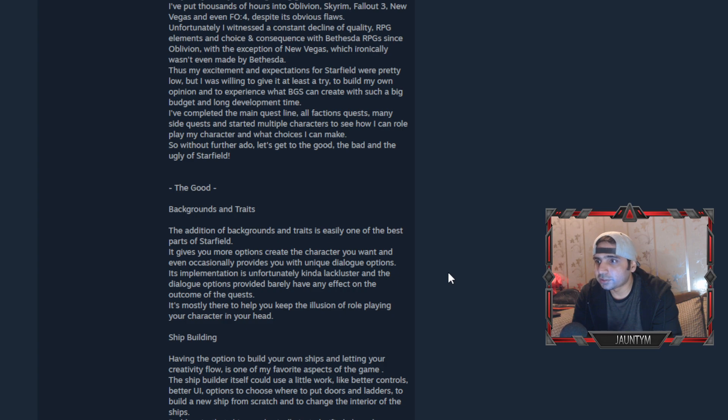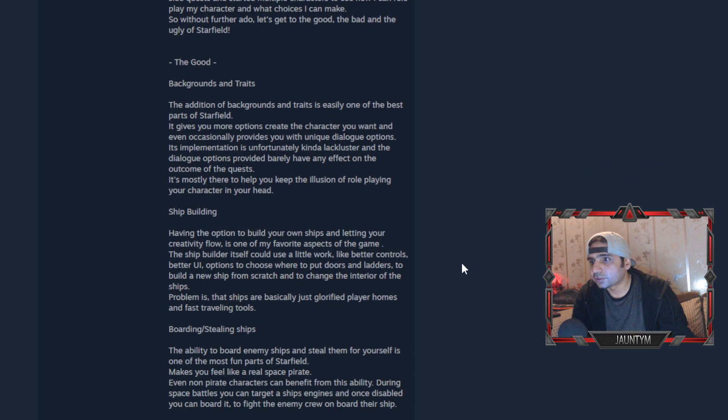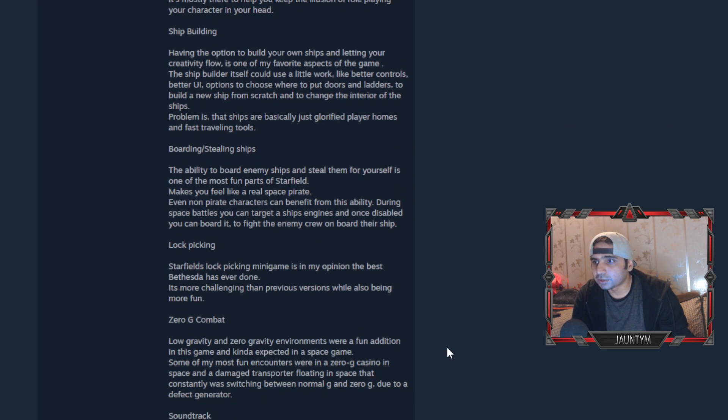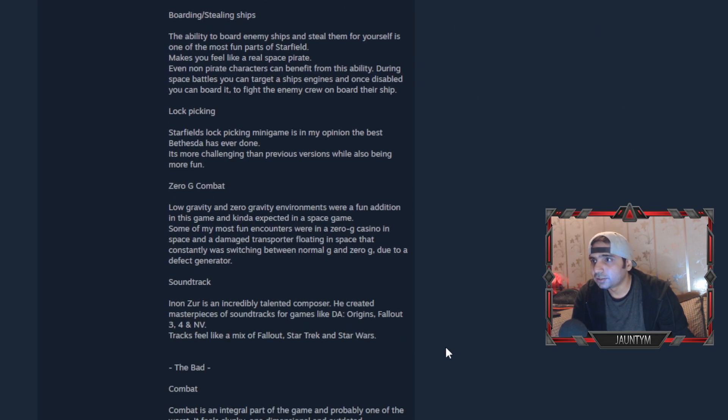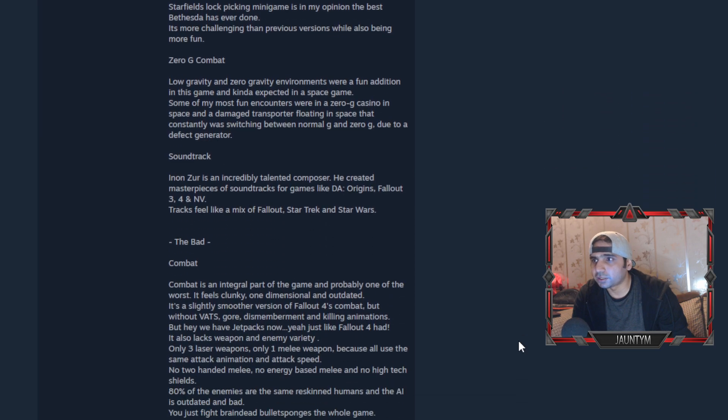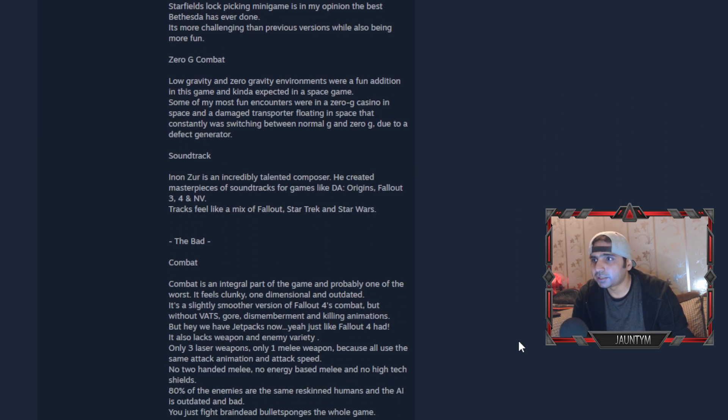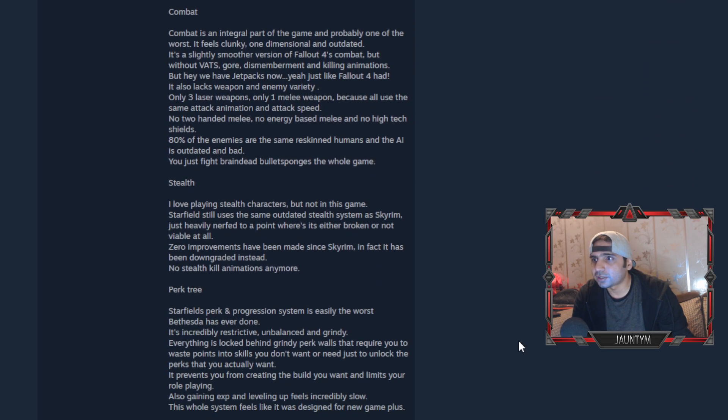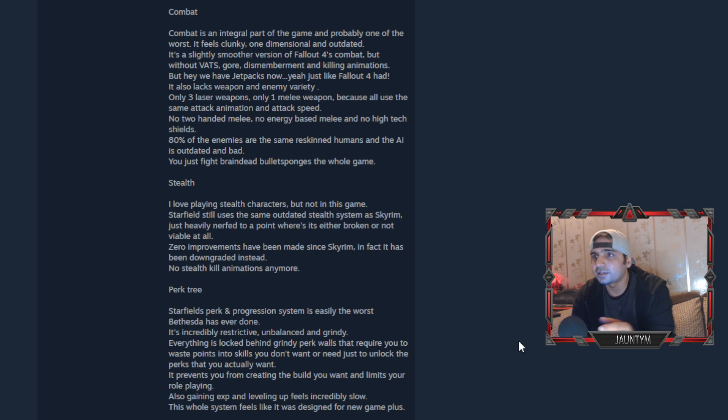Some of the good things he shared: backgrounds and traits - the additional backgrounds and traits are easily one of the best parts of Starfield. Shipbuilding - having the option to build your own ships is good. Boarding and stealing ships - the ability to board enemy ships and steal them is one of the fun parts. Lock picking, zero G combat, soundtrack - that's good.